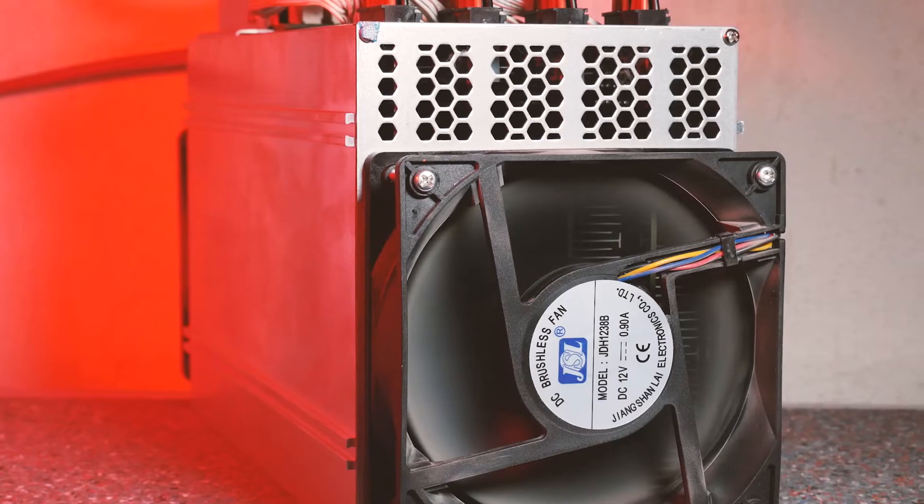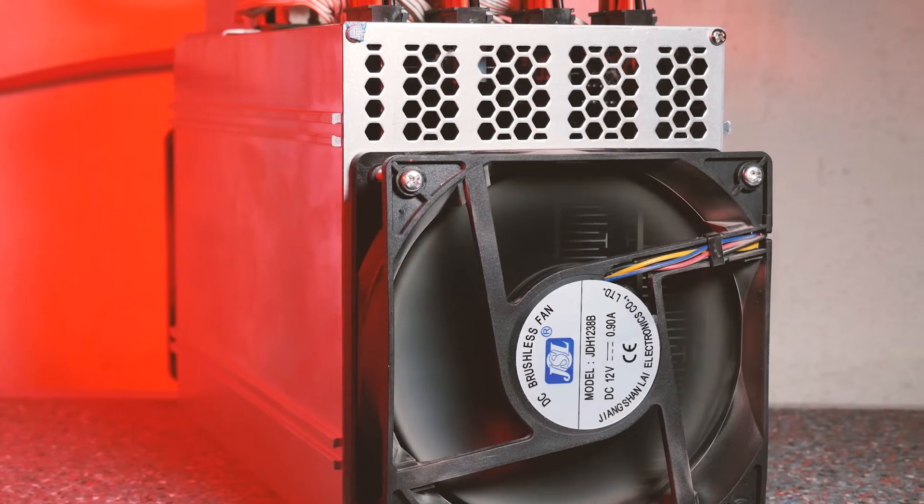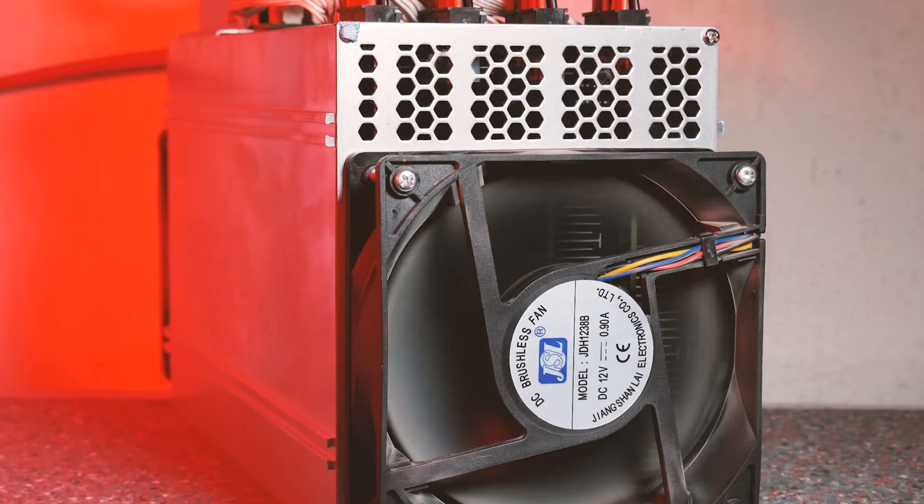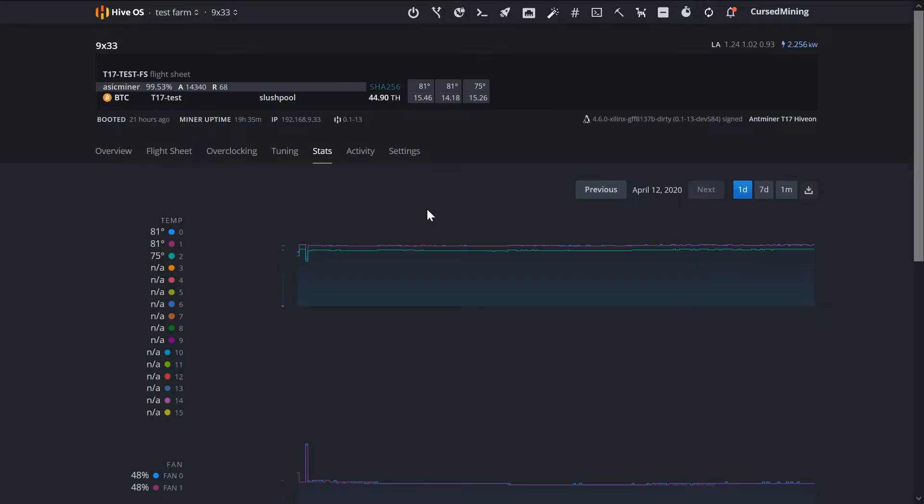One thing that is missing here for me, and other ASIC firmware does offer, is individual voltage control on hashboards. We have featured that in the past, for example in our Bliss firmware video. You have to decide for yourself if that detail is a deal breaker for you or other advantages outweigh it.